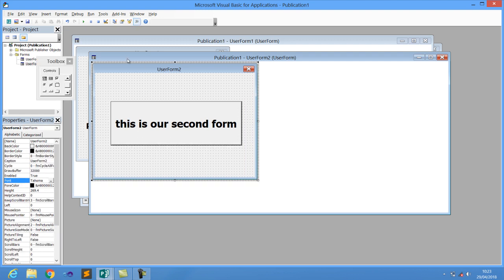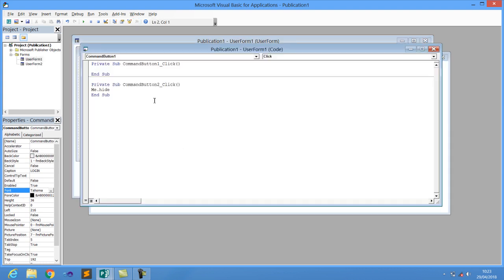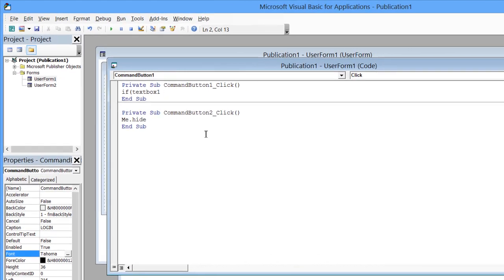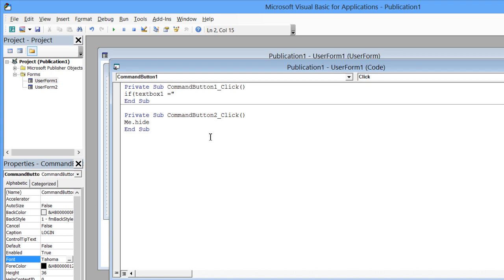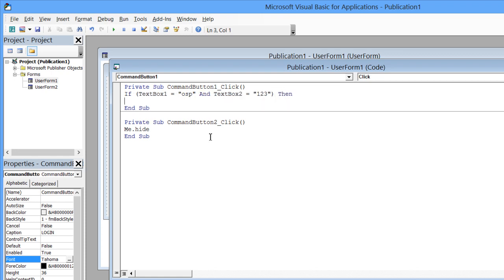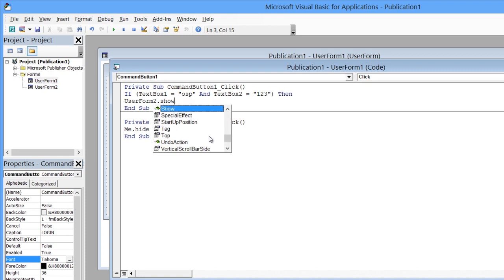Go back to the first form, double-click on Login, and add the following code. If TextBox1 is equal to 'osp pro' or 'osp', AND TextBox2 (the password) is equal to '123', then UserForm2.Show — meaning the second form will open.